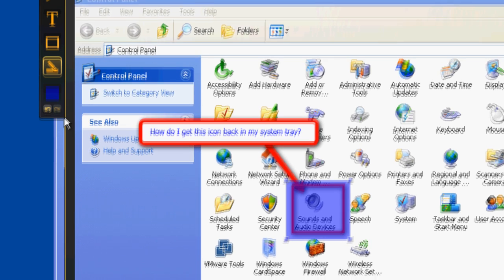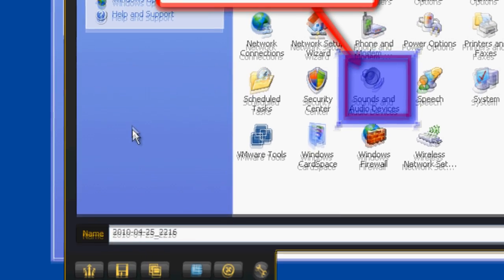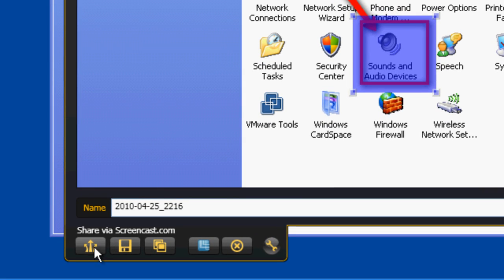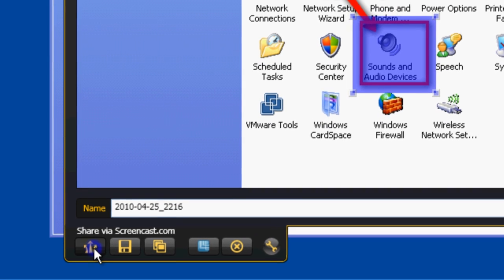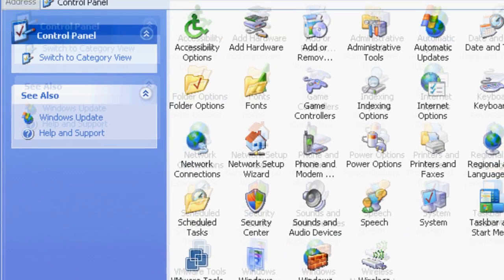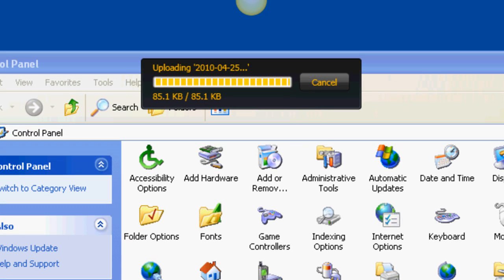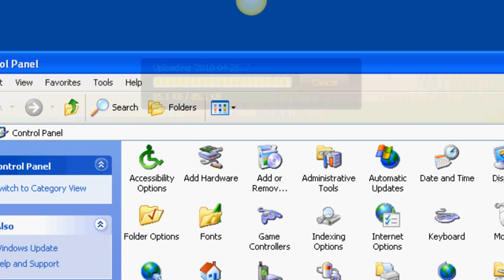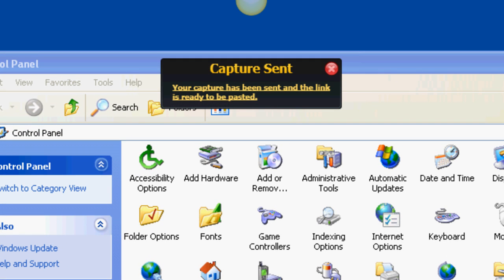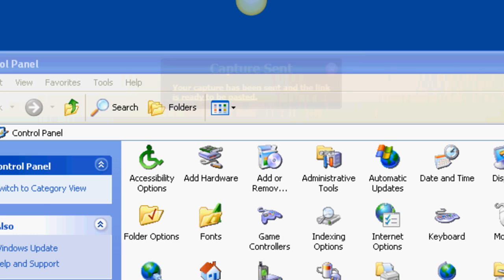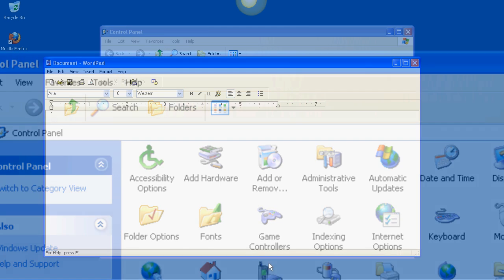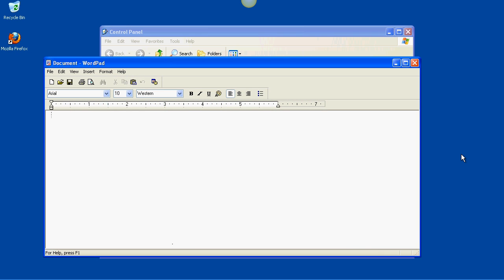When you're done editing the image, you can just upload it to the account you created by clicking this button. Once the upload is complete, the link to it will be automatically copied to your computer's clipboard. All you have to do is paste it into an email or text box.